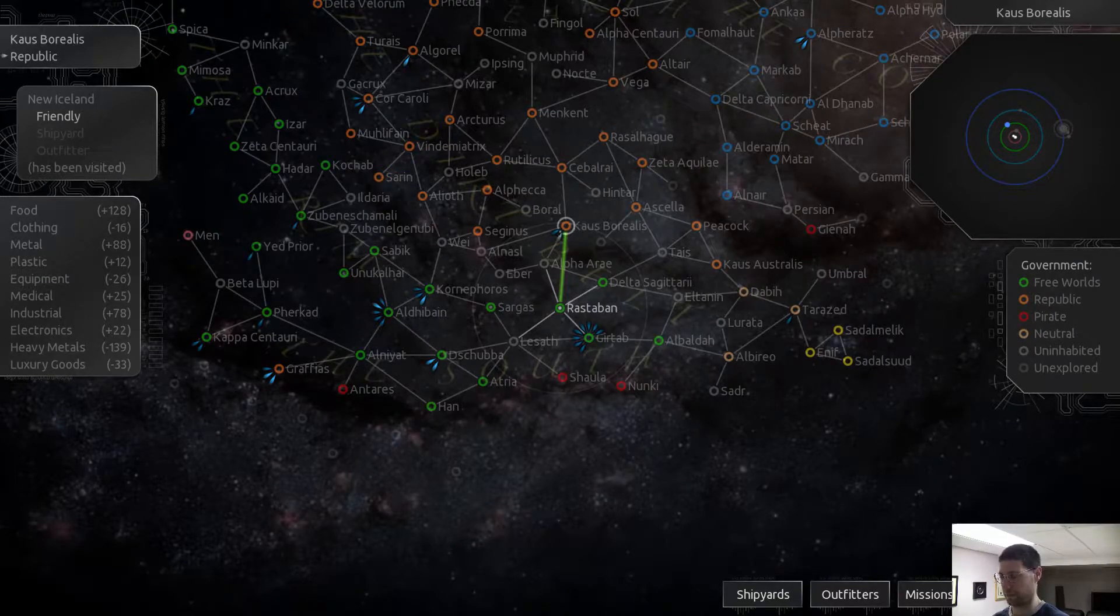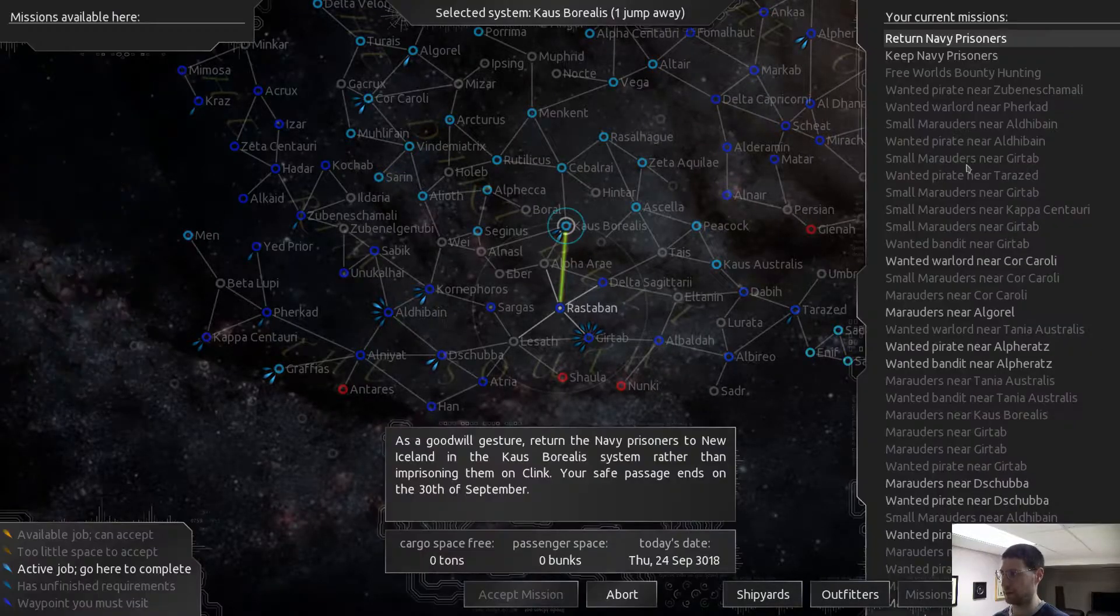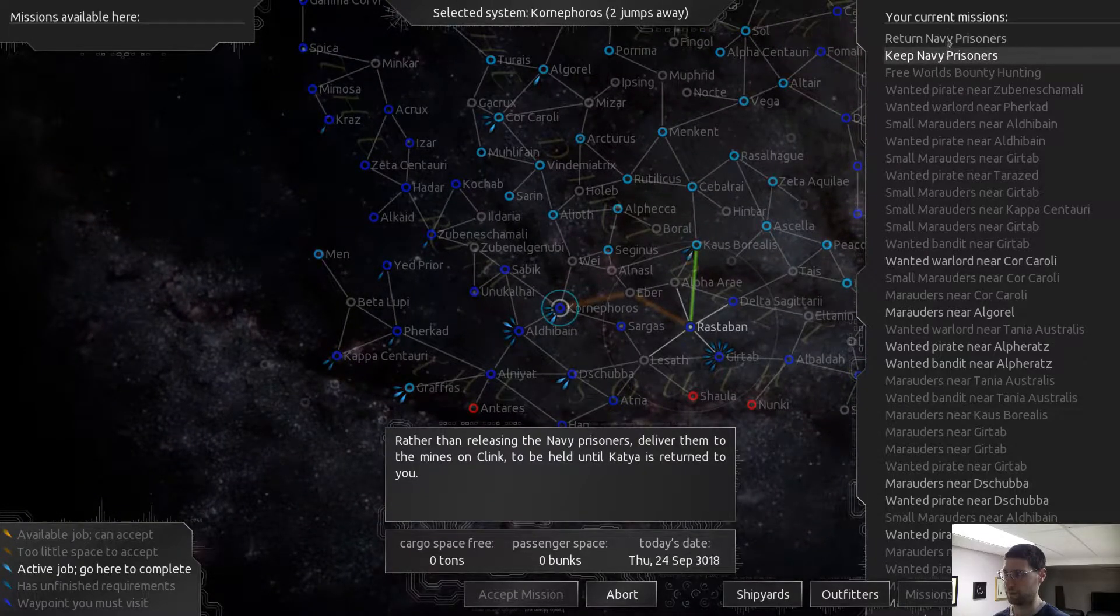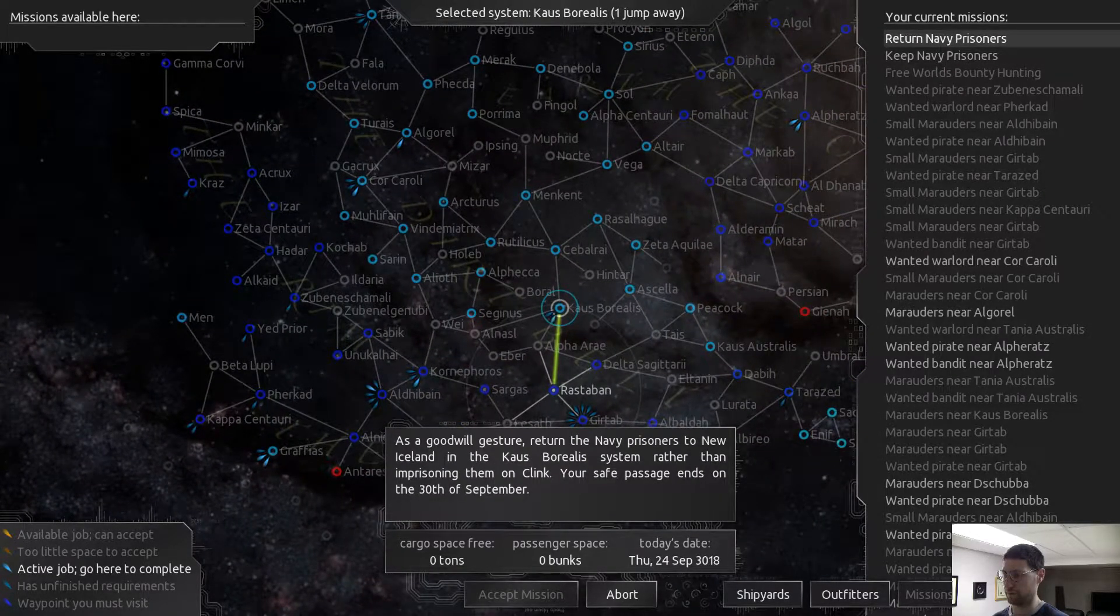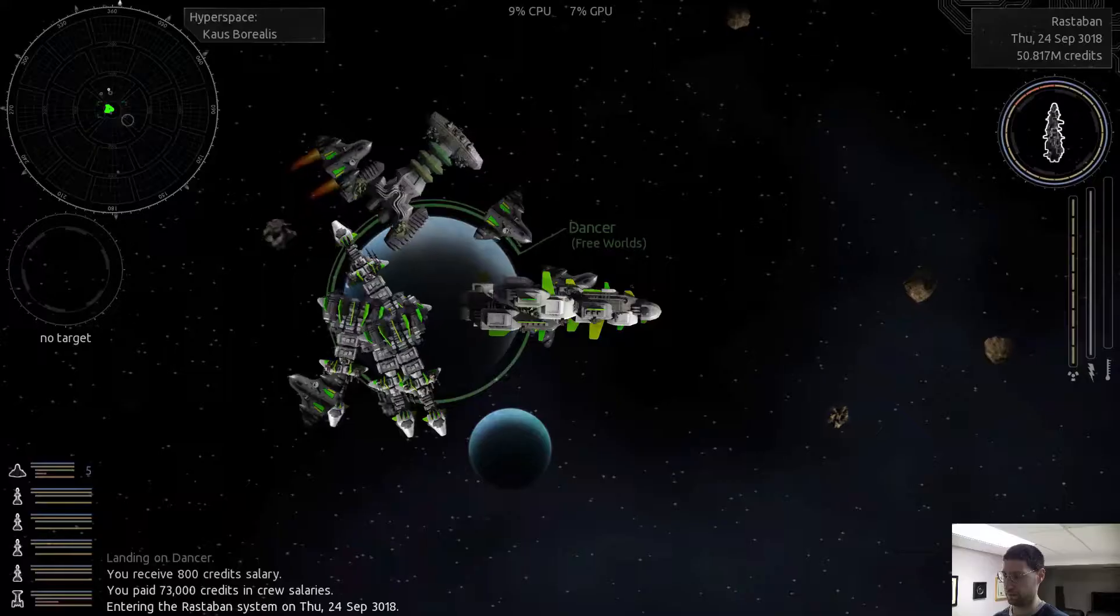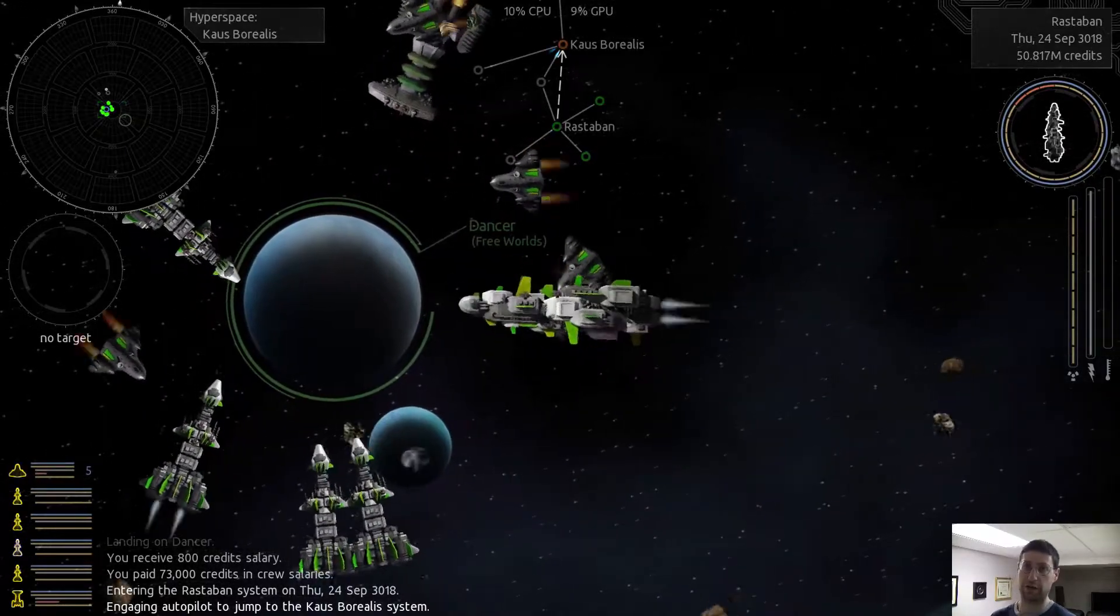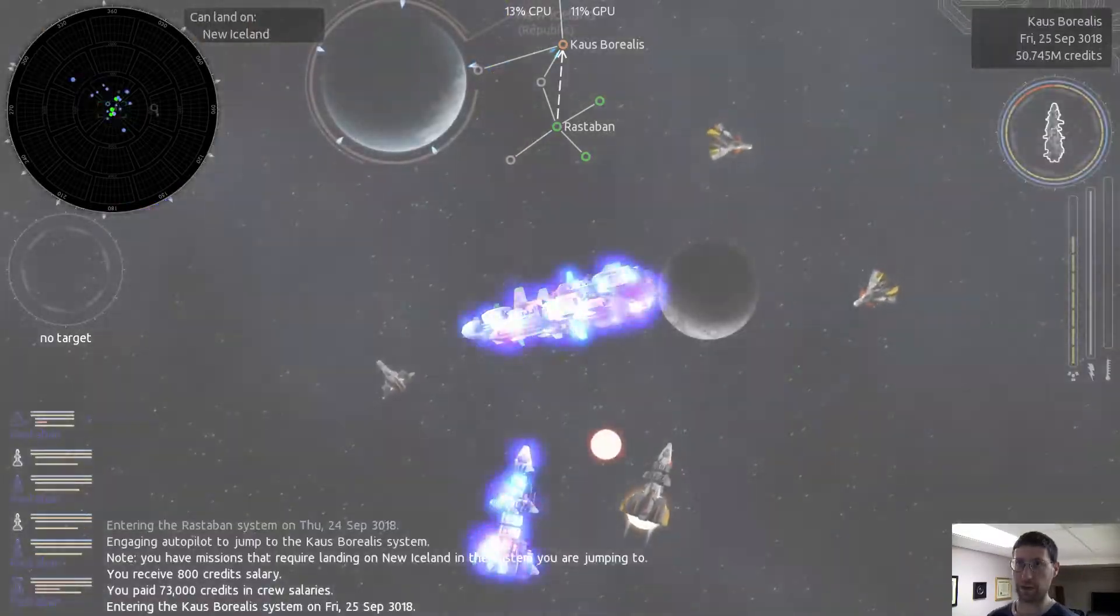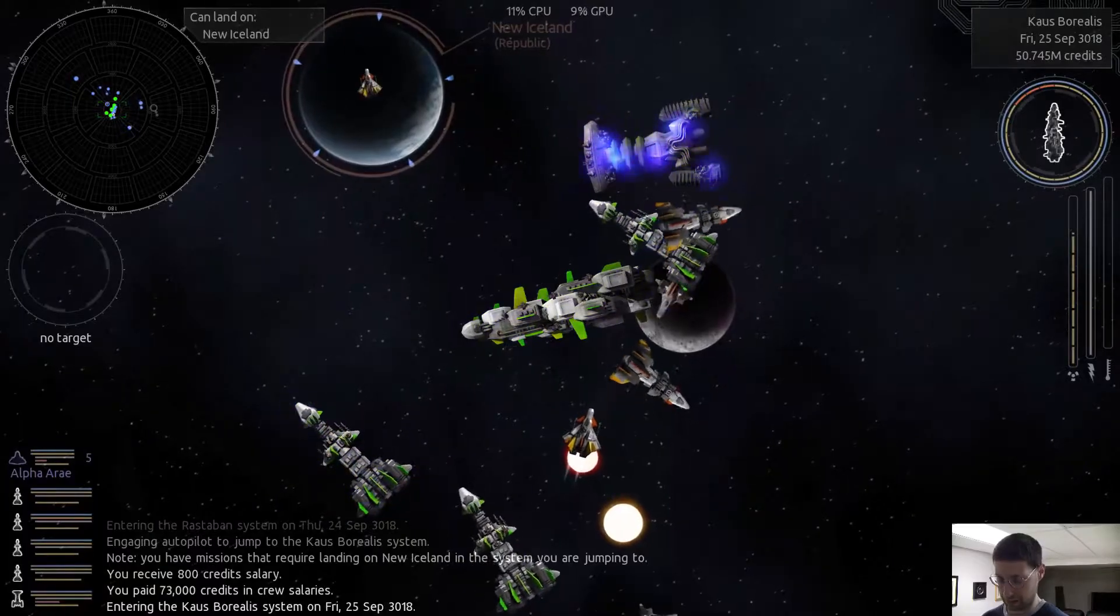That was pretty quick. Just right there. And then we are going to start capturing some Republic ships because I want the carrier.